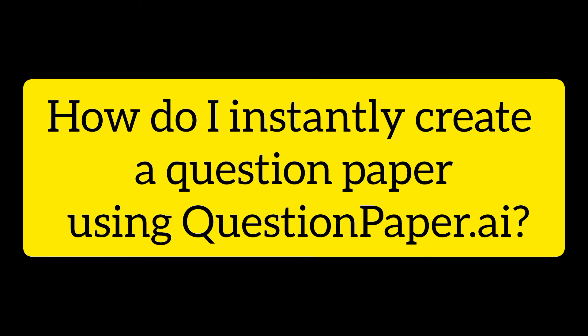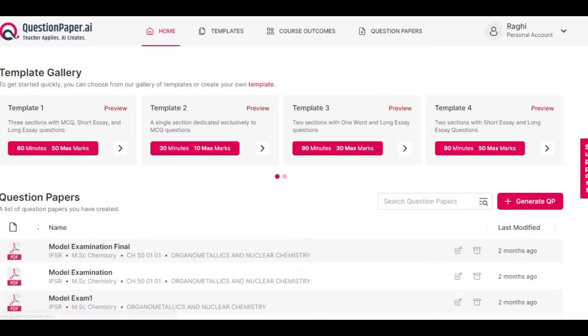How do I instantly create a question paper using questionpaper.ai? This can be easily done using the ready-to-use templates in the questionpaper.ai dashboard.